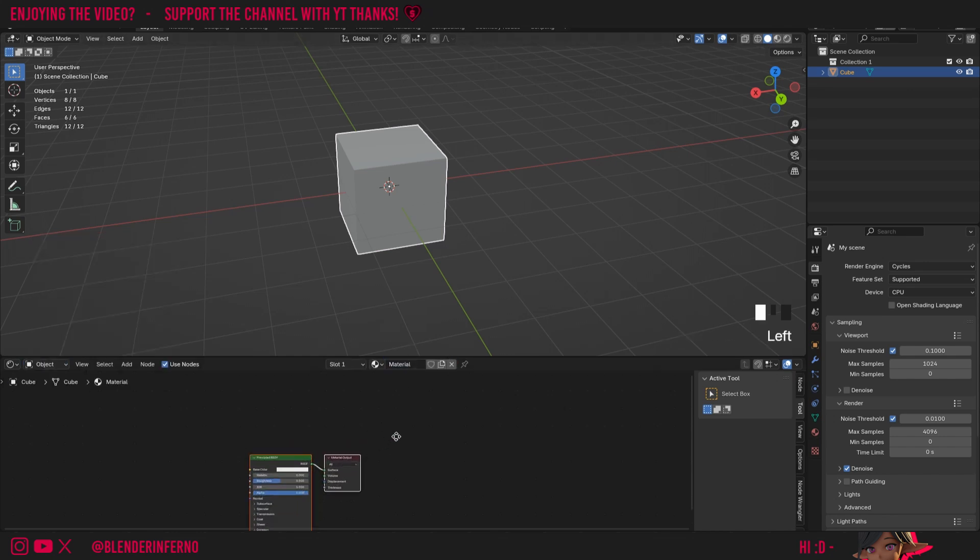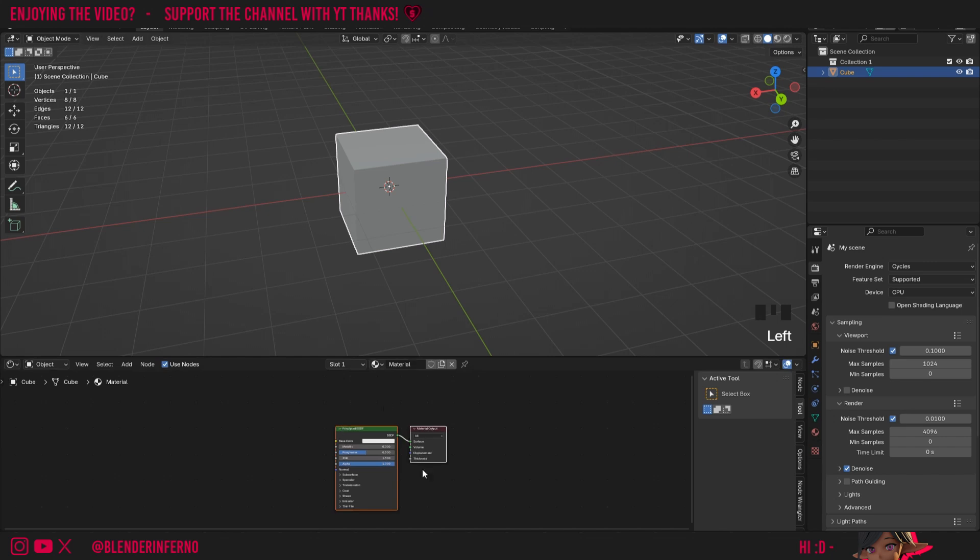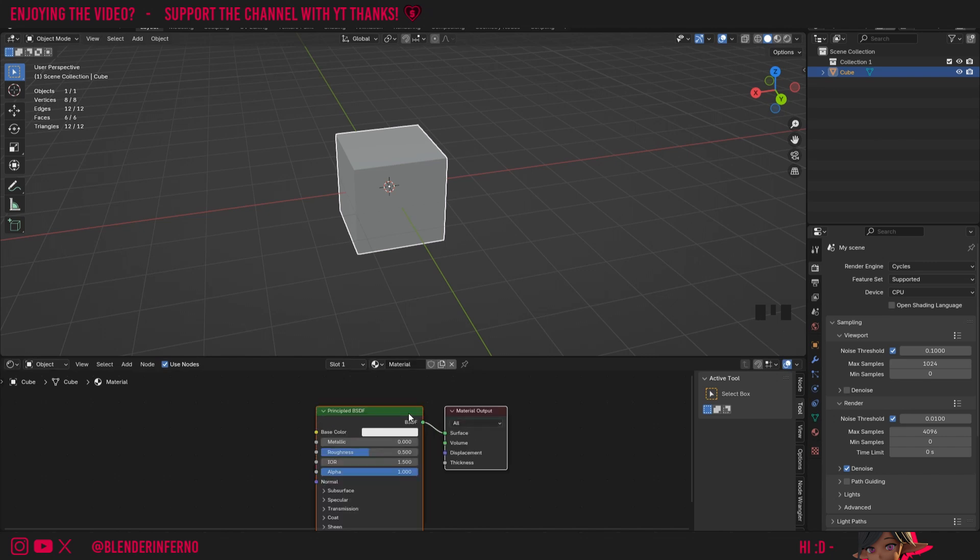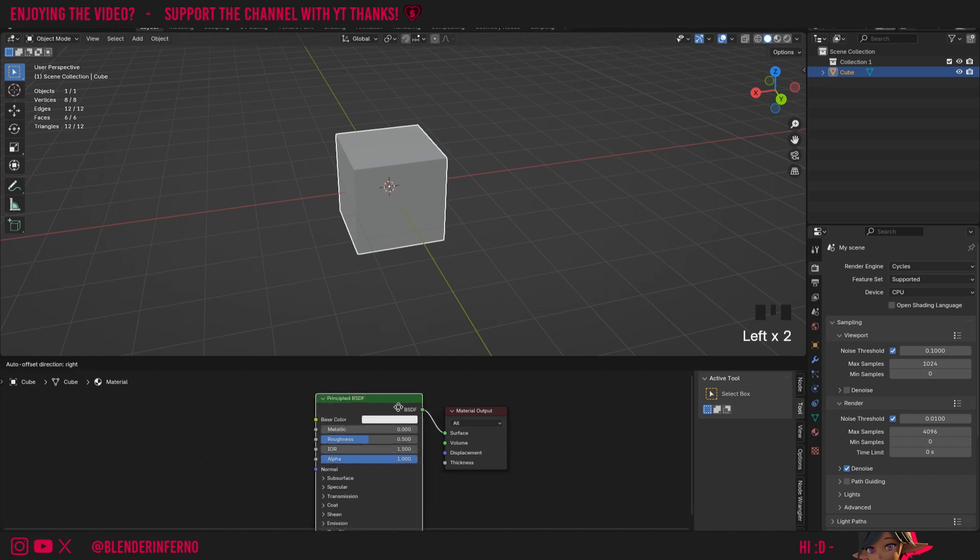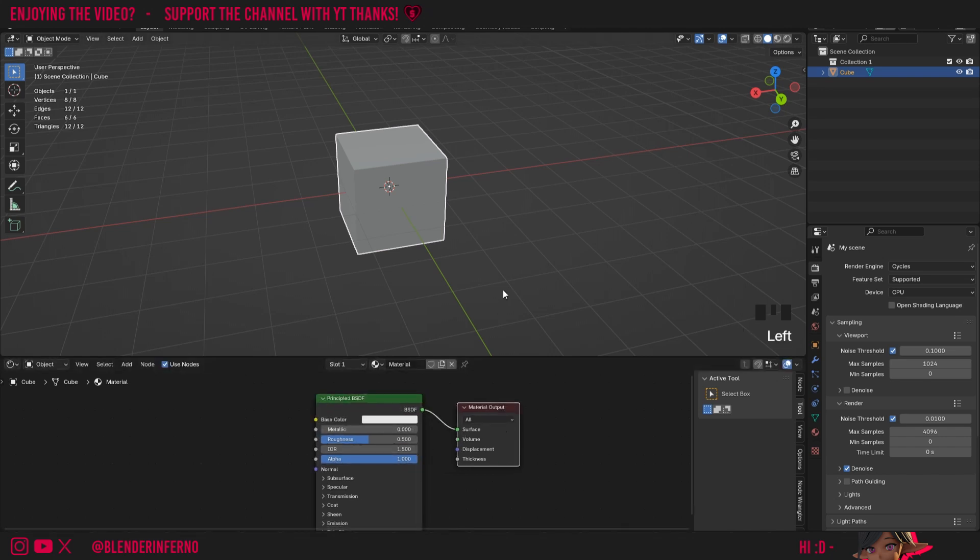Material is what all of our shader nodes are stored inside of. You'll see that by default we get two nodes, a Principled BSDF and a material output. This Principled BSDF is actually one of our shader nodes, and this material output just decides what gets outputted onto our object.